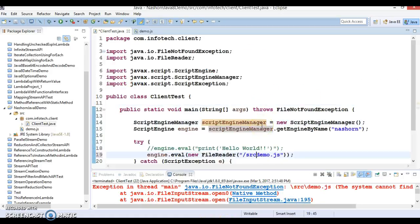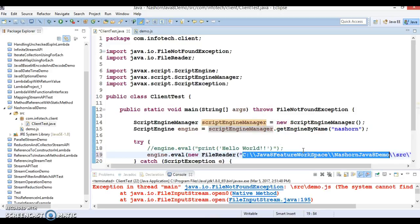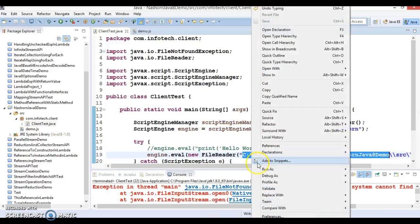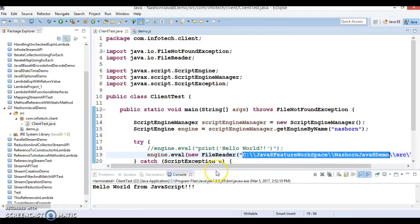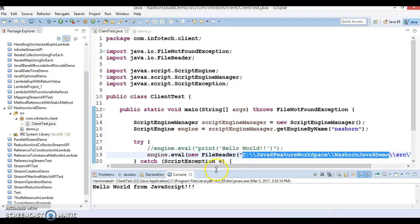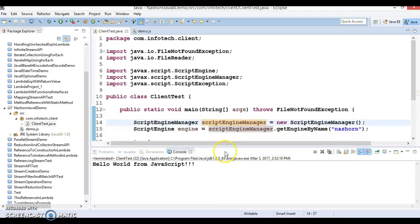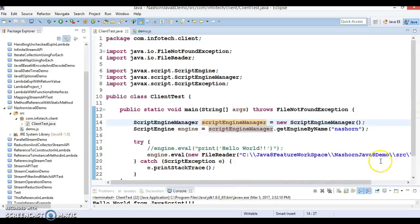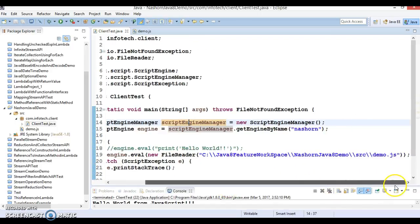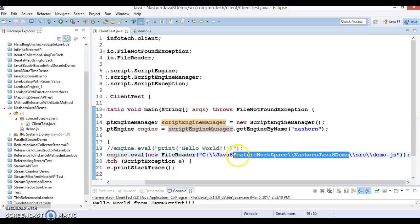Using the absolute path, it runs perfectly fine. There may be some Eclipse setting problem causing the relative path not to work, but you can specify a relative path as well in normal scenarios.